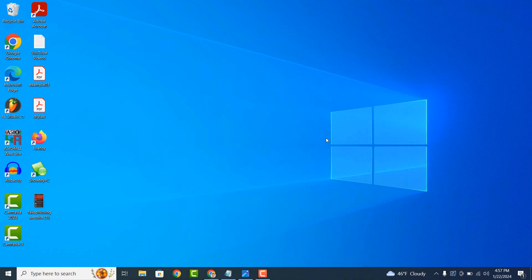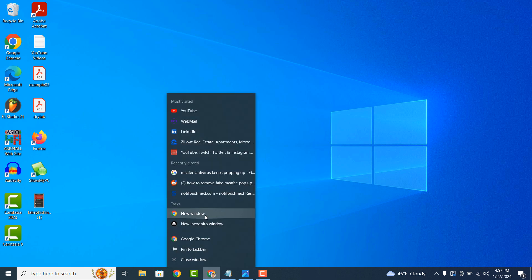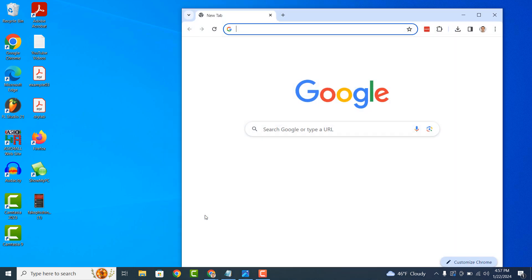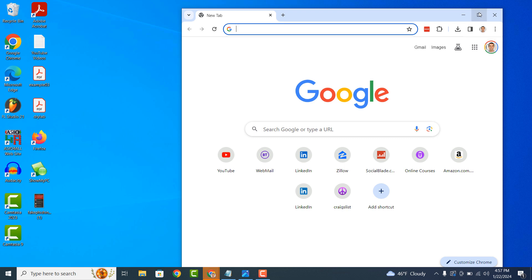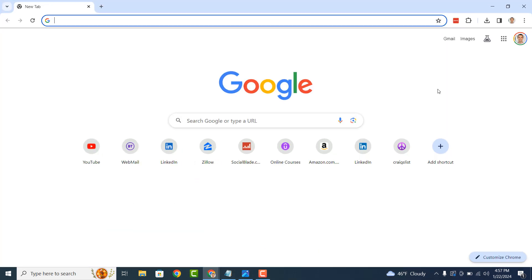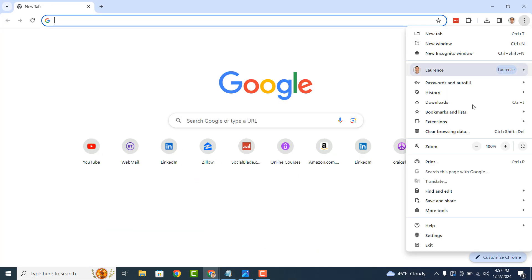Now to get started with removing the pop-ups, open up your Google Chrome browser and click on the three dots located on the top right of the browser. Now click on the settings option at the bottom of the menu.